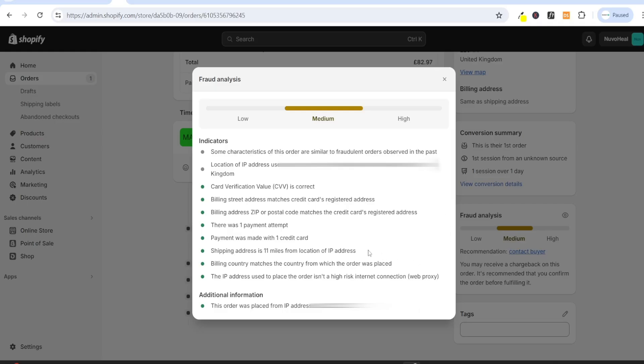As you can see, it says here, shipping address is 11 miles away. So it's not really far. They could have been at work, they could have been at the gym, or they could have been at a friend's and family's house, because it isn't totally far away.